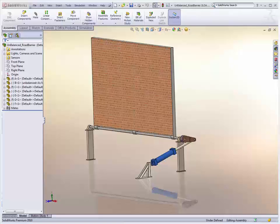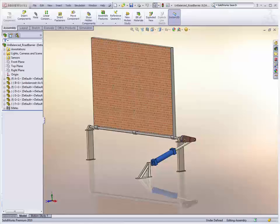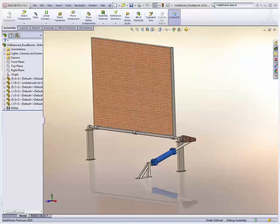Machine designers have gotten a lot of value out of motion simulation in the past, especially in determining the loading from their systems in operation. One of the challenges they face though is taking those loads and then checking the strength of the components in simulation.